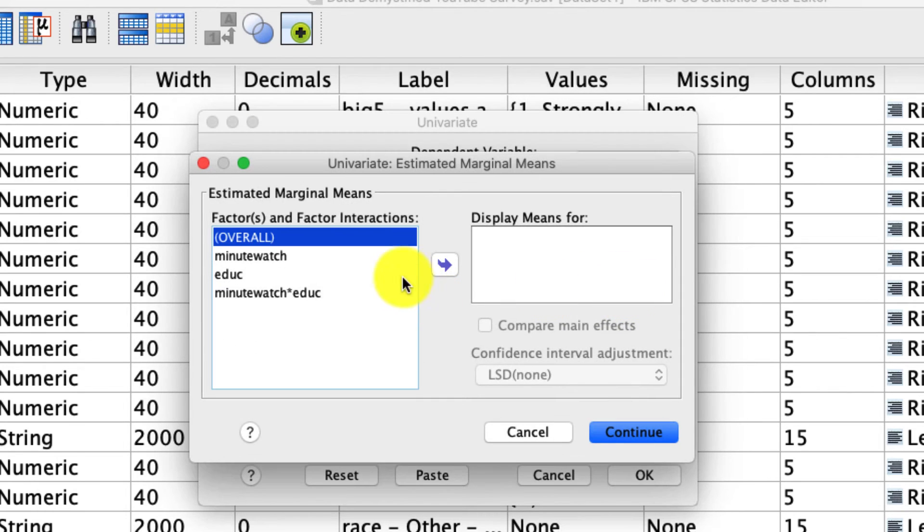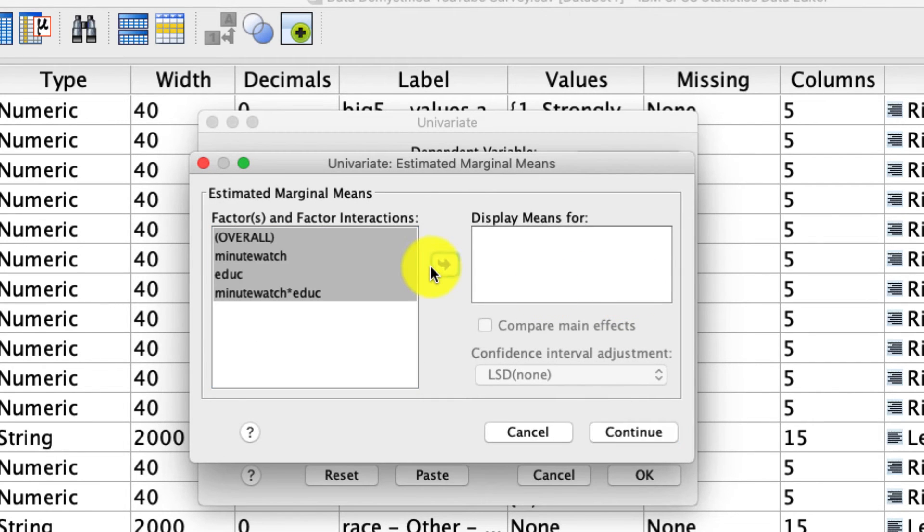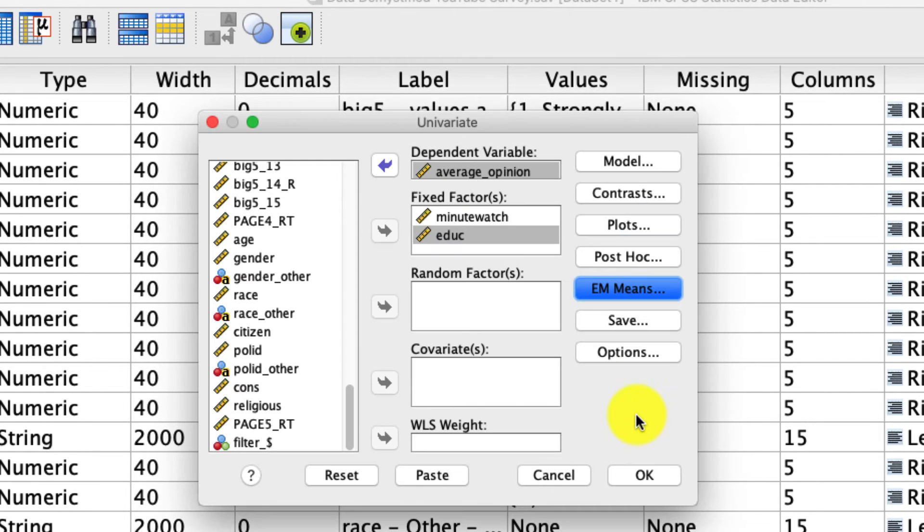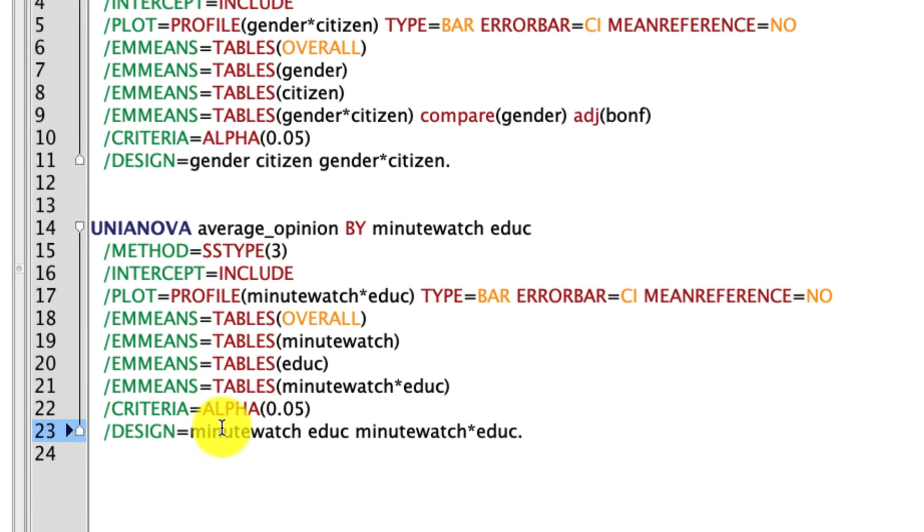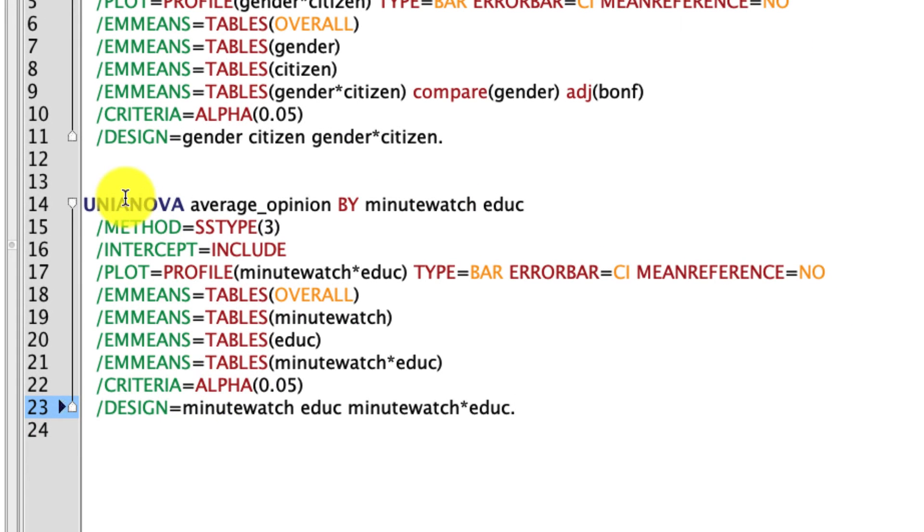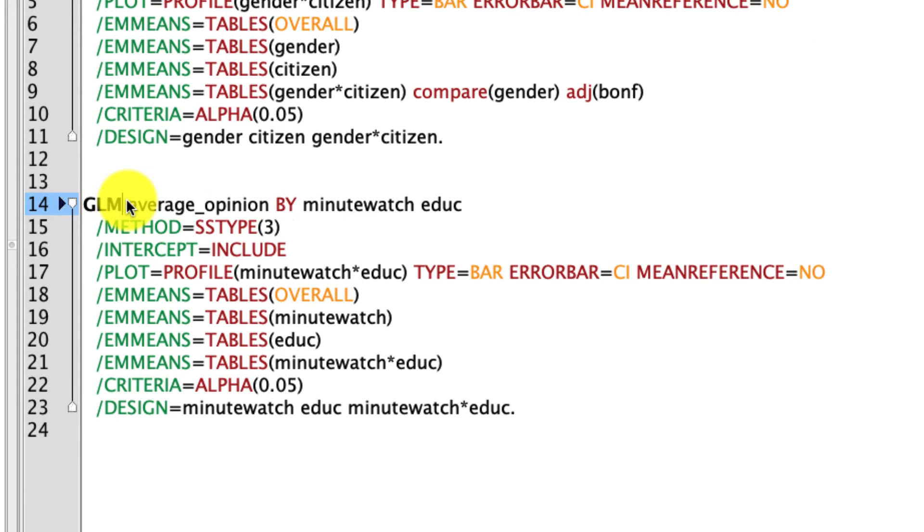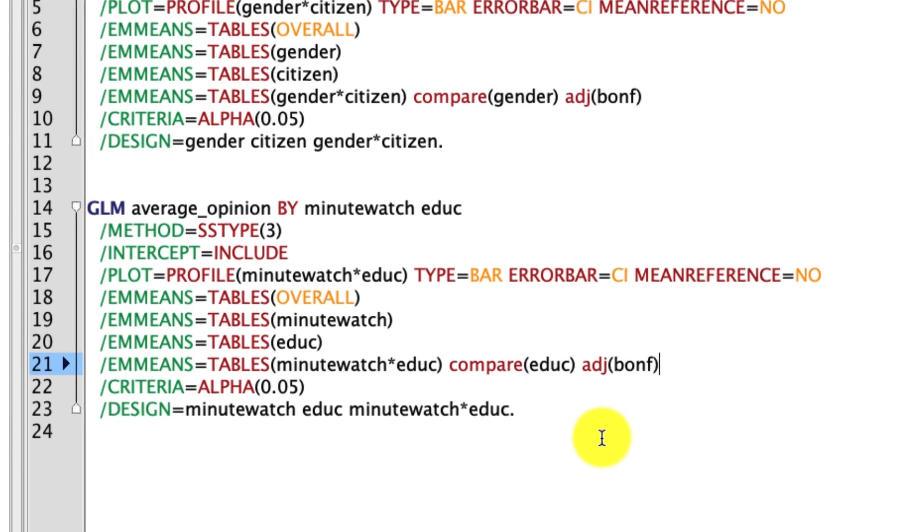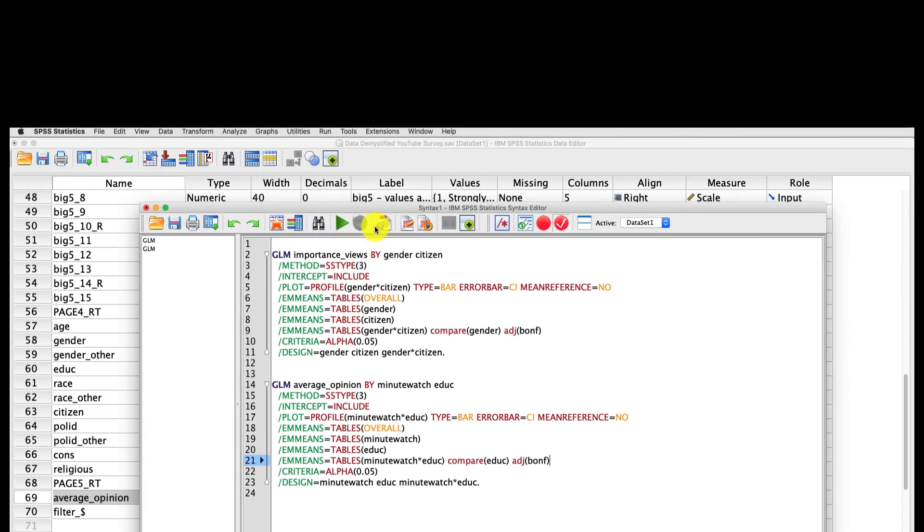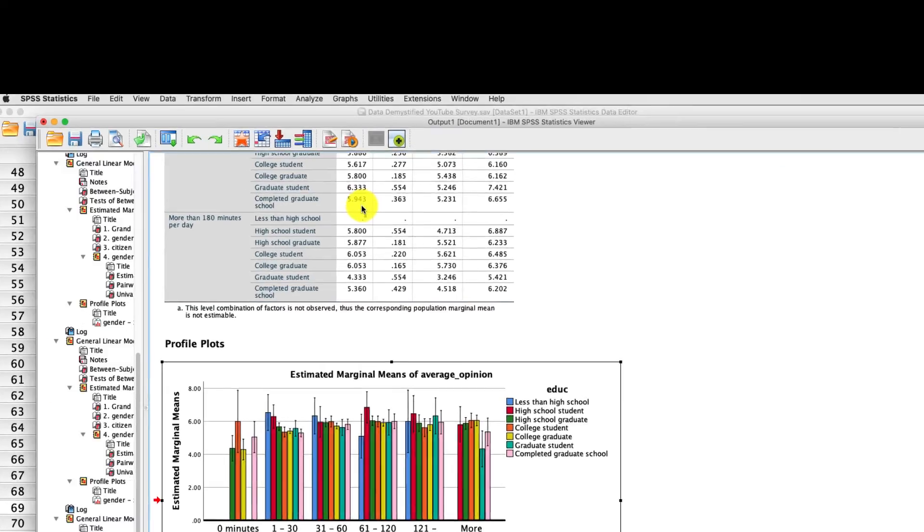And under em means, I'm going to move everything over. And again, rather than running this, I'm going to go ahead and click paste. And so here's my code. Critically, I'm going to change this UNIANOVA just like we do above to GLM. And under em means, I'm going to say compare educ, which is my code for education. And I'm going to make the Bonferroni adjustment for multiple comparisons by typing adjust and Bonferroni. And that's it. That's actually all I need to do. If I go ahead and run this, you'll see that my output is pretty complex.